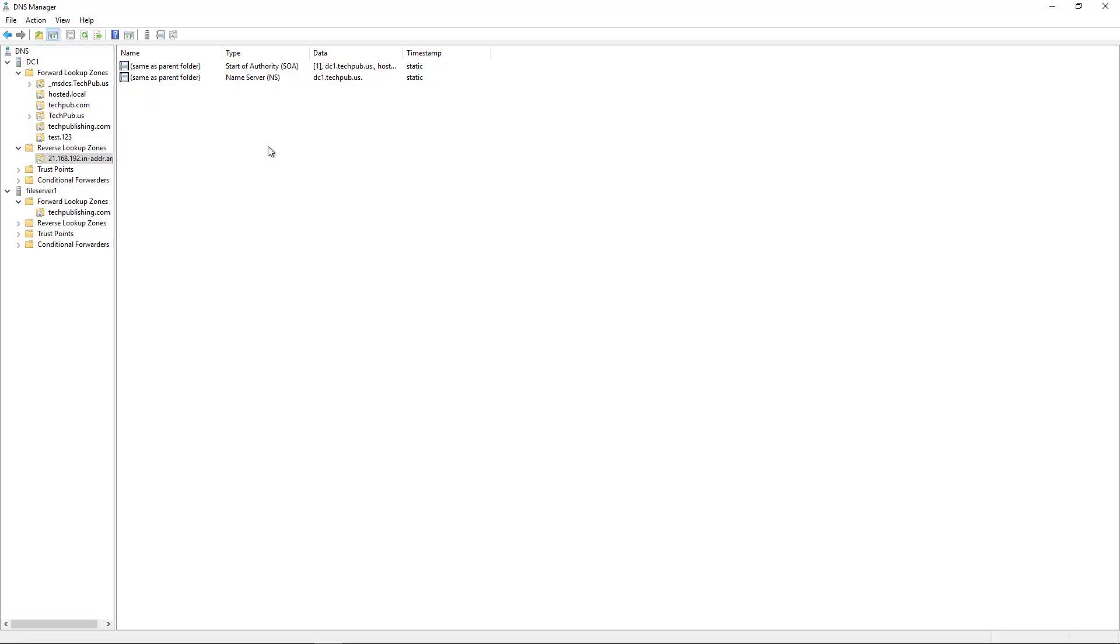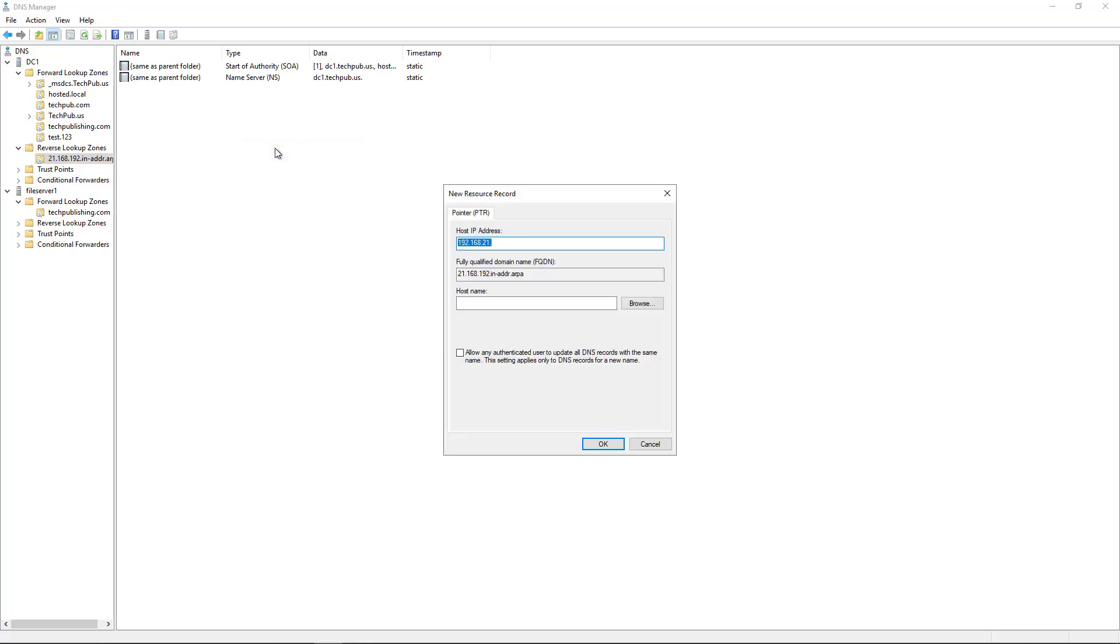Now that I have my zone set up, right click and choose to create a new pointer record. The IP address of this particular server is .110, and I'm going to put in the name dc1